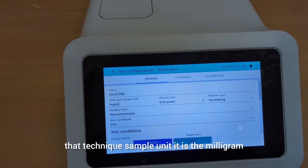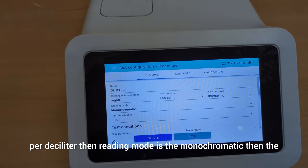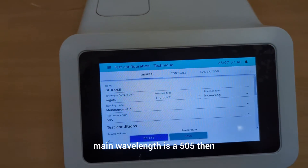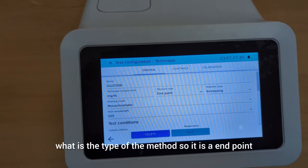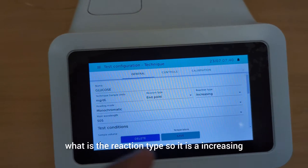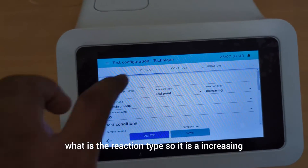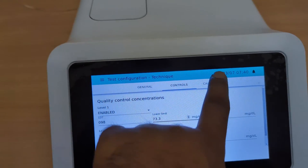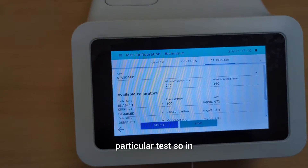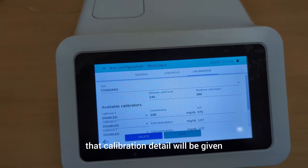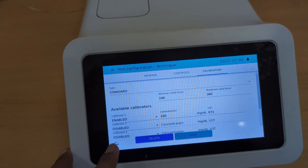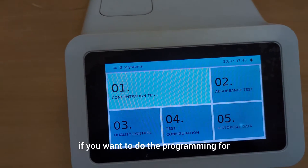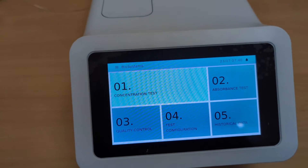This is the general setting for glucose. As you can see on the screen, the technique sample unit is milligram per deciliter, the reading mode is monochromatic, the main wavelength is 505 nm, the type of method is end point, and the reaction type is increasing. There is also the type of quality control, and at the last section, calibration details are given if you want to do calibration for this particular test.